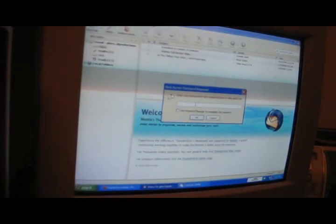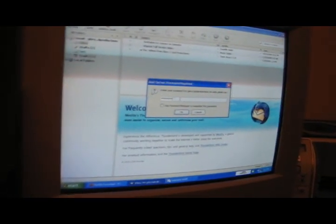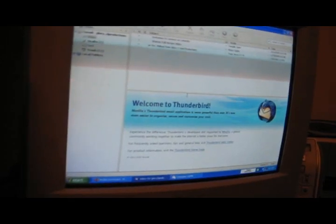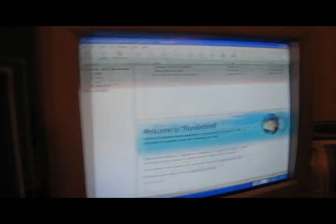So, it'll ask you for your password. Type in the password. And it's composed and it's sent.